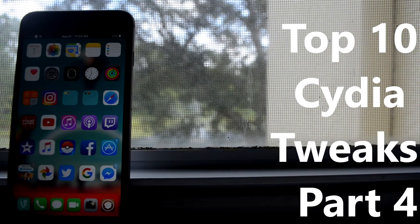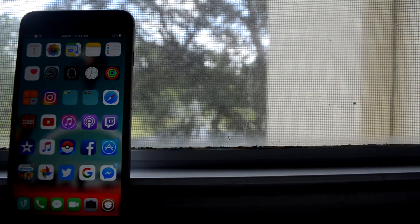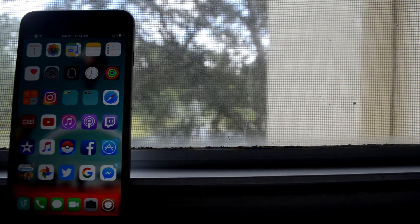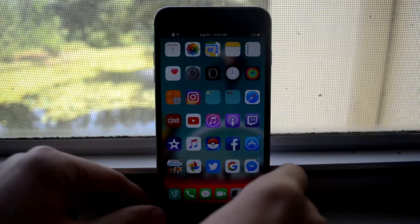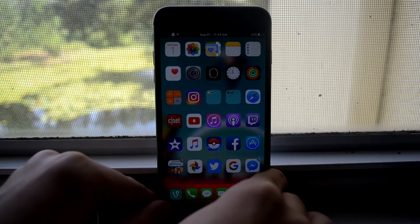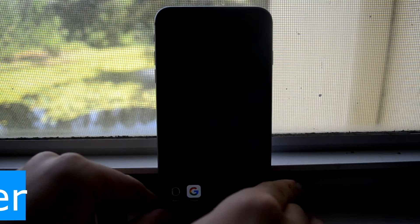Hey guys, so we are back with part four to this top Cydia tweaks for iOS 9.3.3 through 9.2.1.